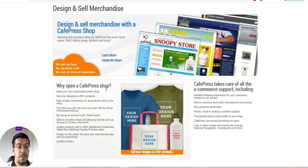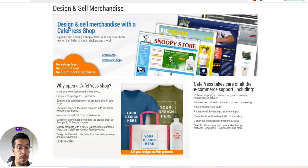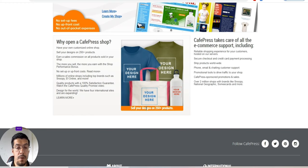Why you open a CafePress shop? You read everything, and so on.